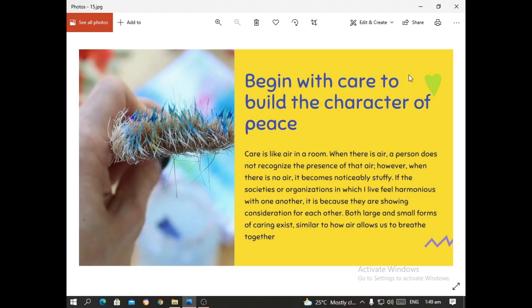Care is like air in a room. When there is air, a person does not recognize its presence. However, when there is no air, it becomes noticeably stuffy. If societies or organizations feel harmonious with one another, it is because they are showing consideration for each other. Both large and small forms of care exist, similar to how air allows us to breathe together.